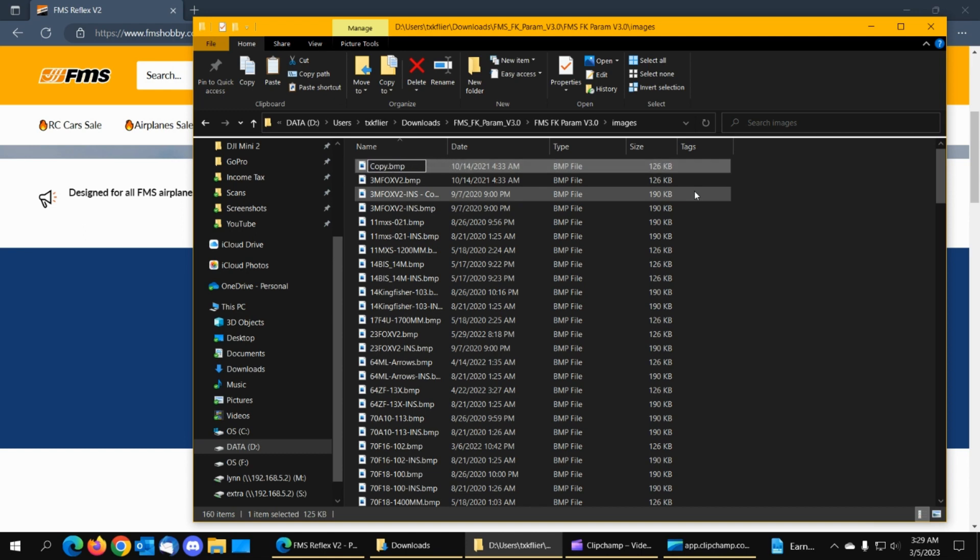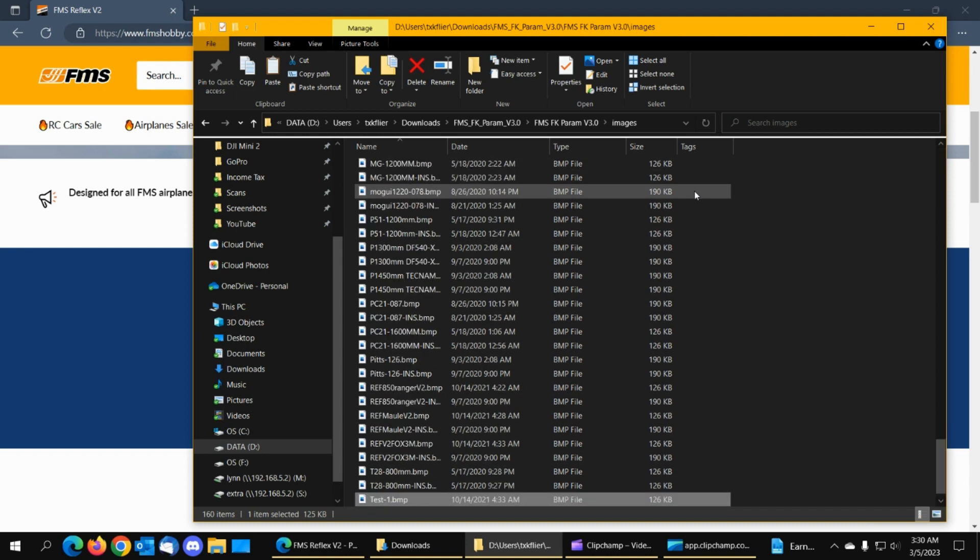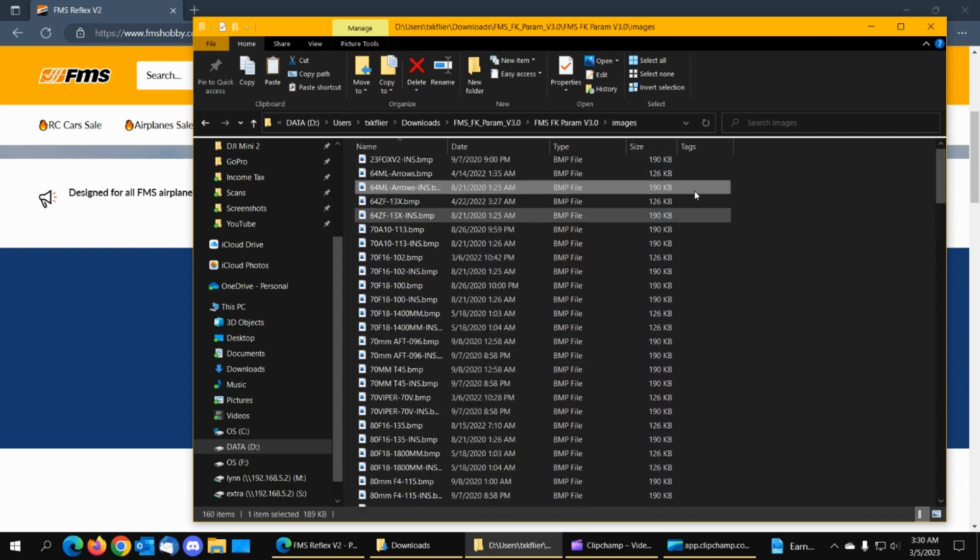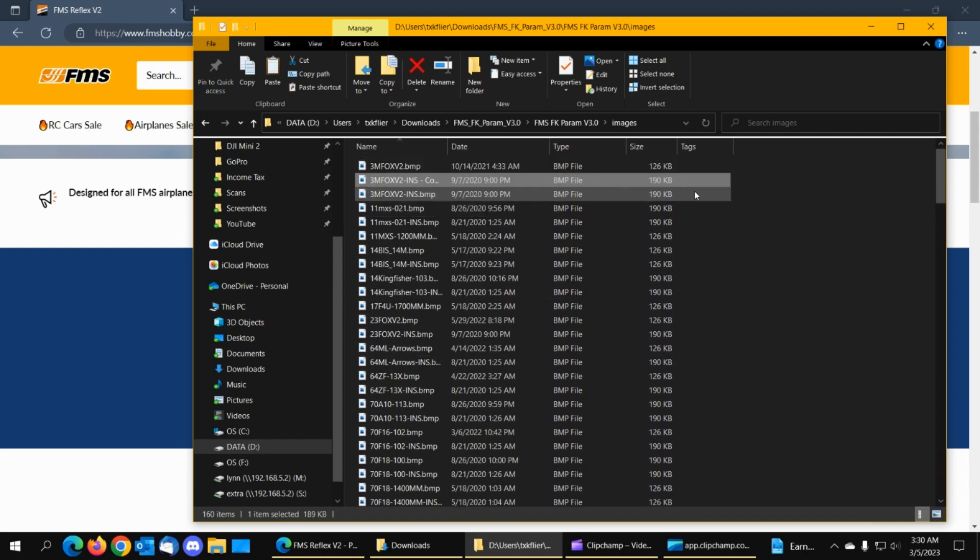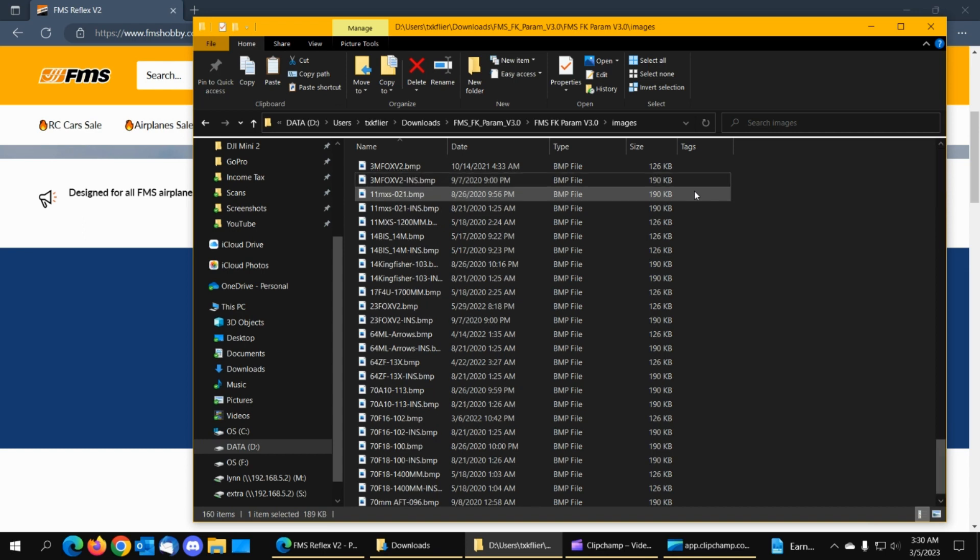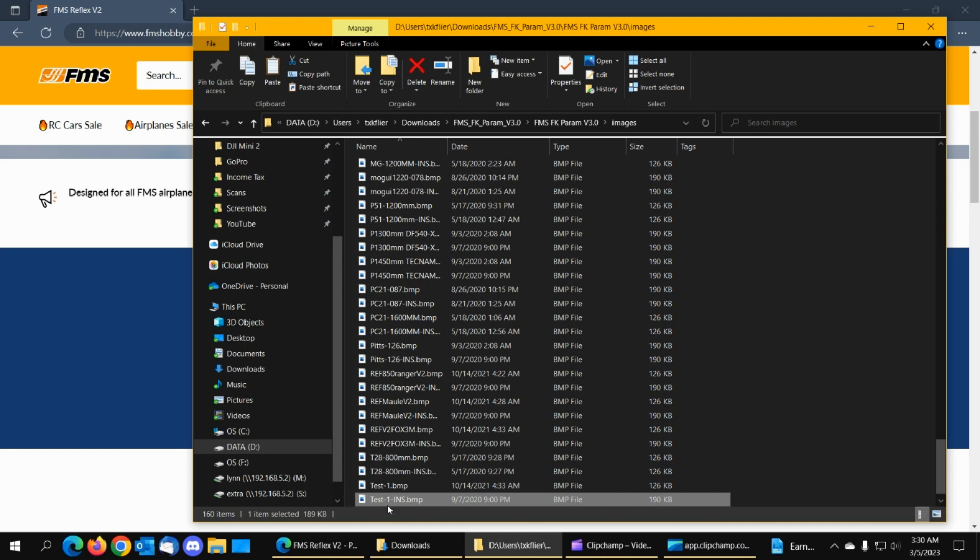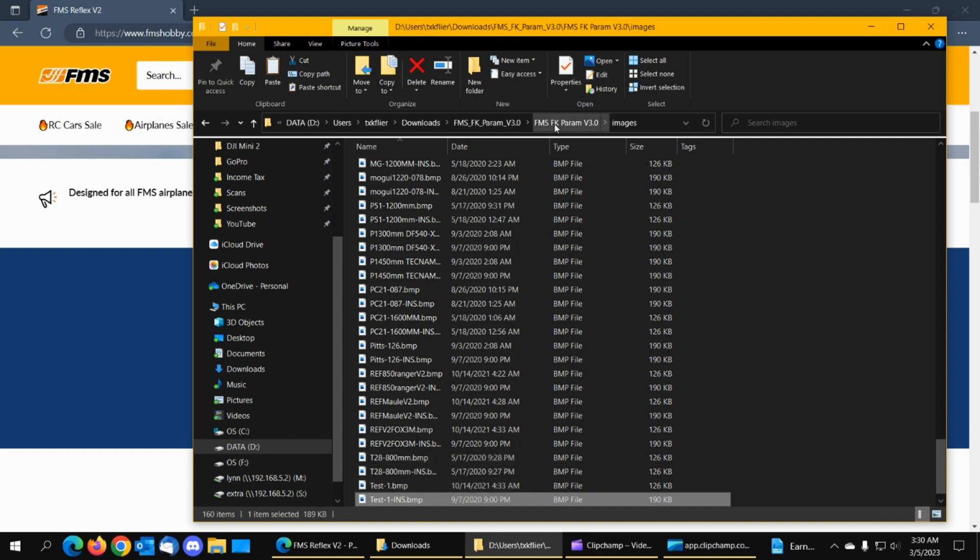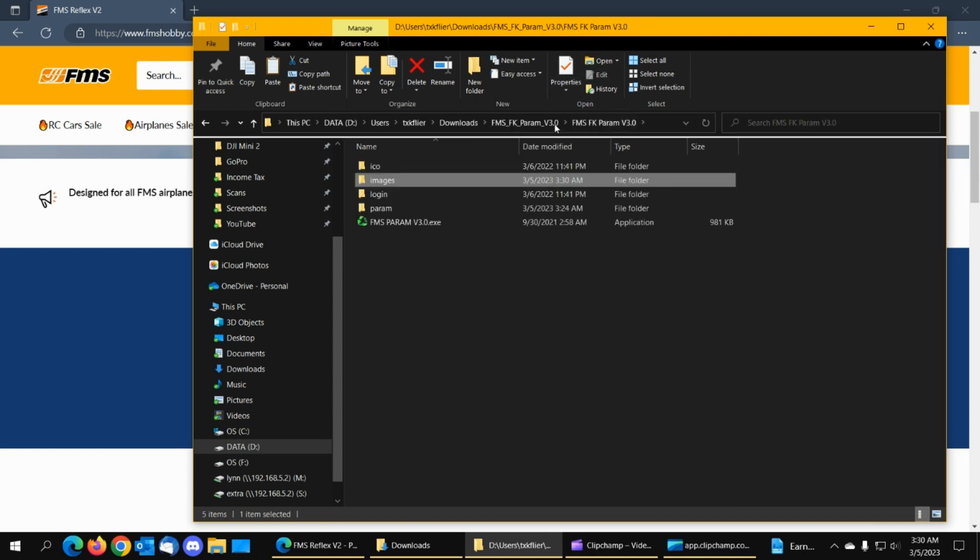And then we'll go and we'll rename these to the name of our airplane test-1 and it threw it down at the bottom where's our other one there's our instruction file we want to leave the INS we want to put test-1 dash INS and we want to take away the copy so now we've got a test-1 dot BMP and a test-1 dash INS dot BMP so we've got our two image files for the new airplane.